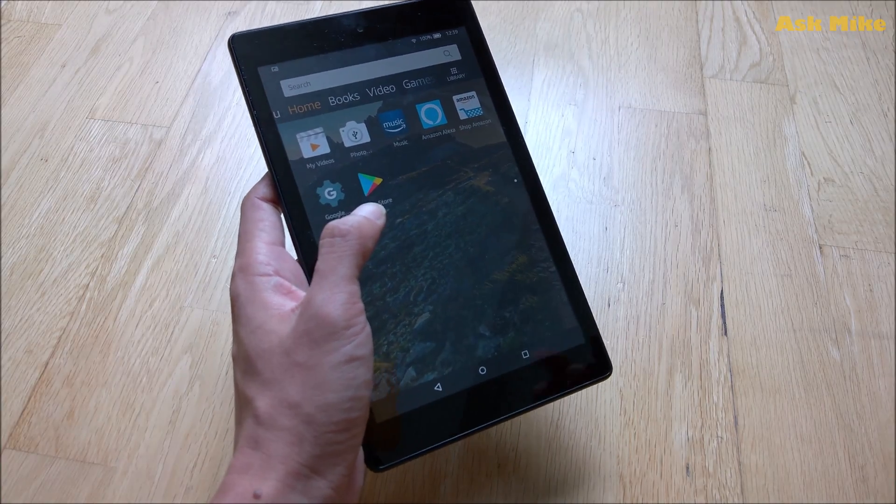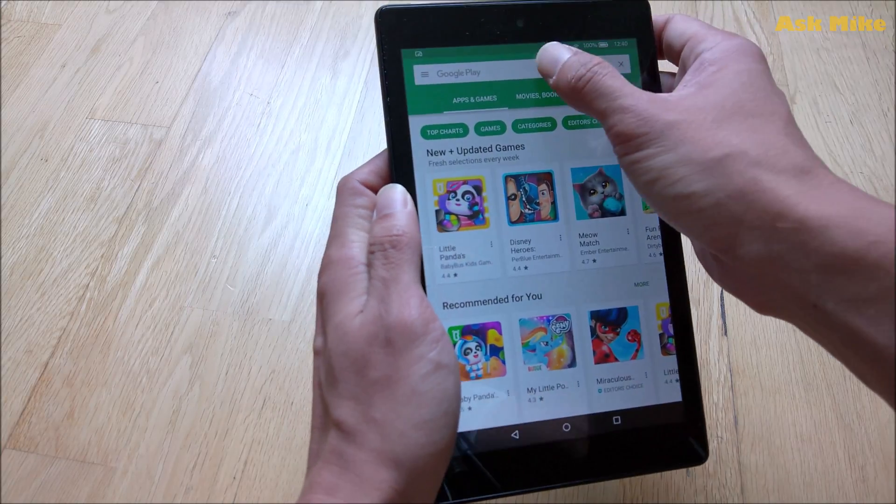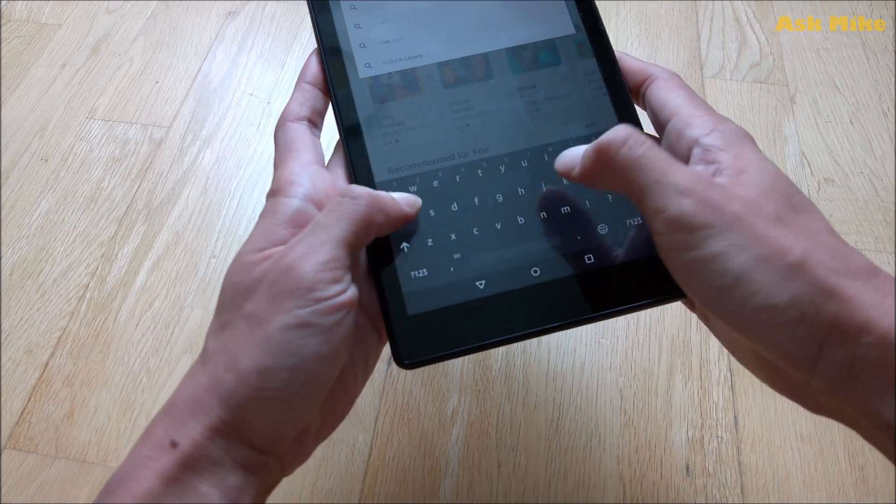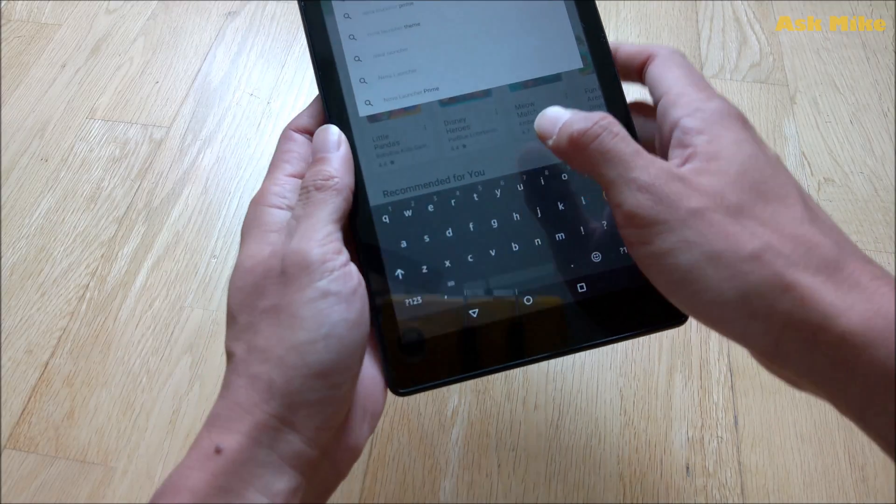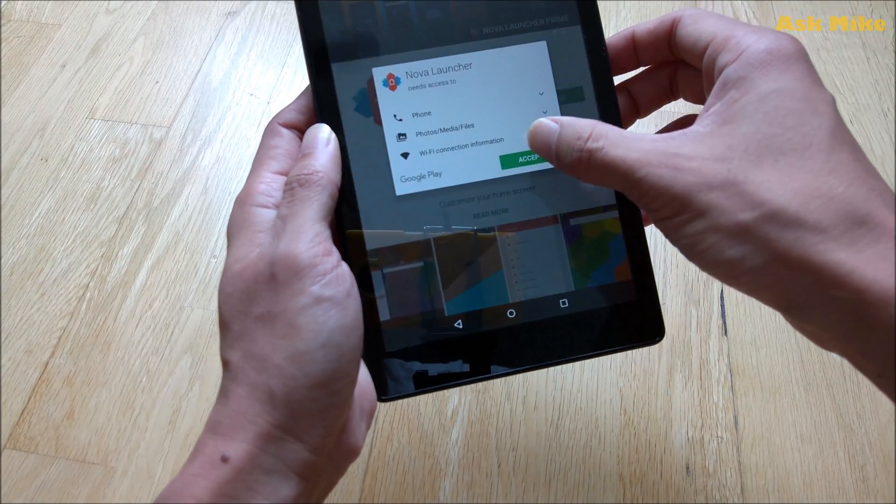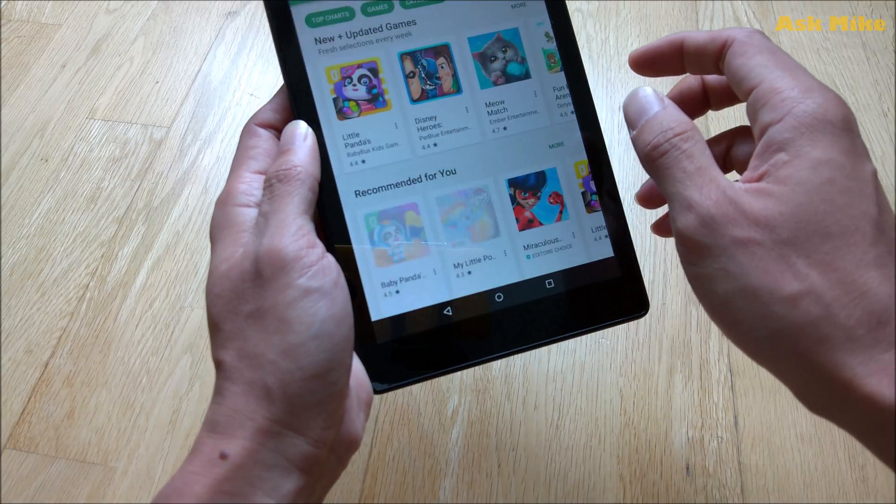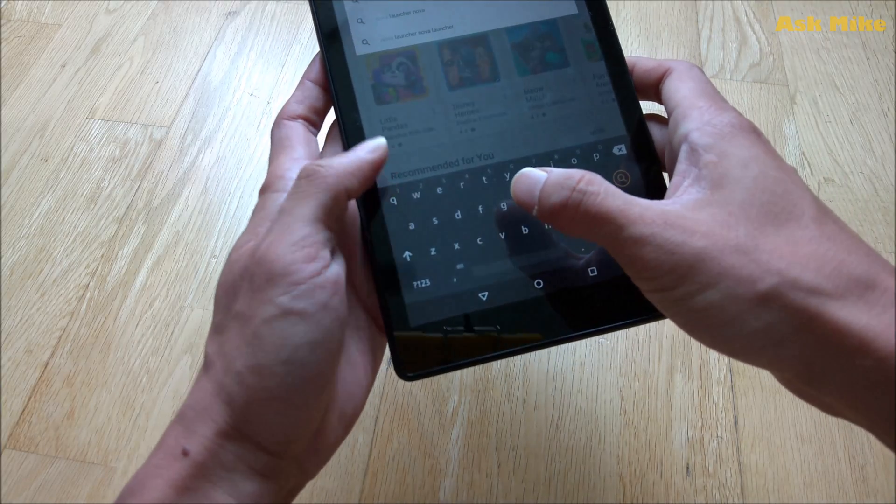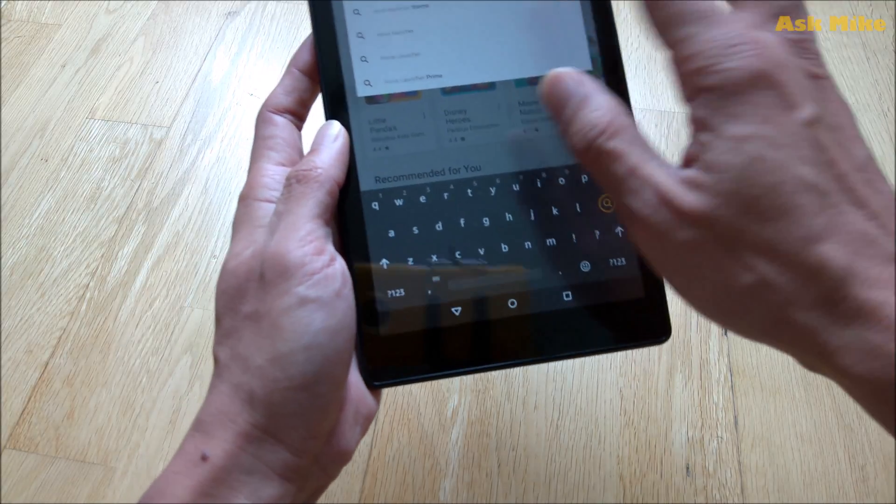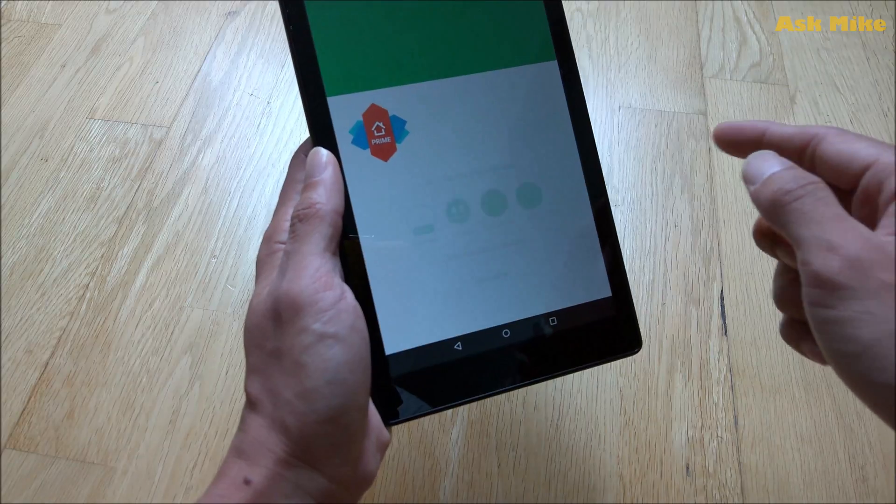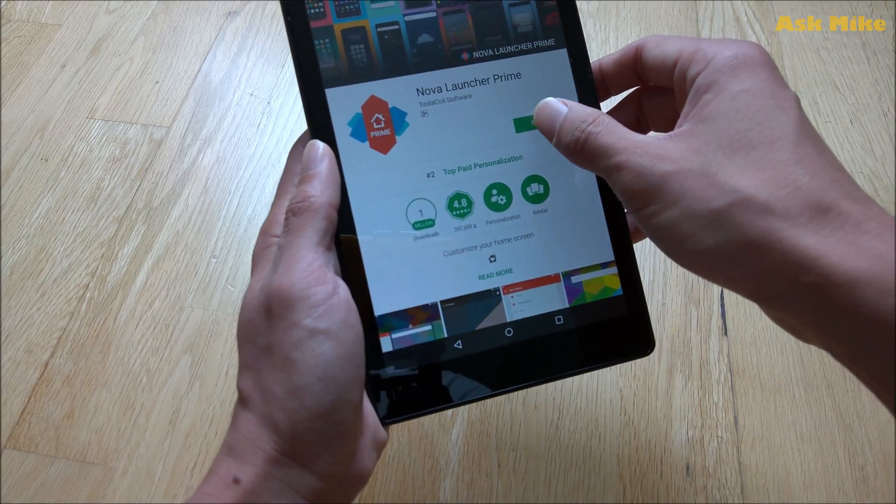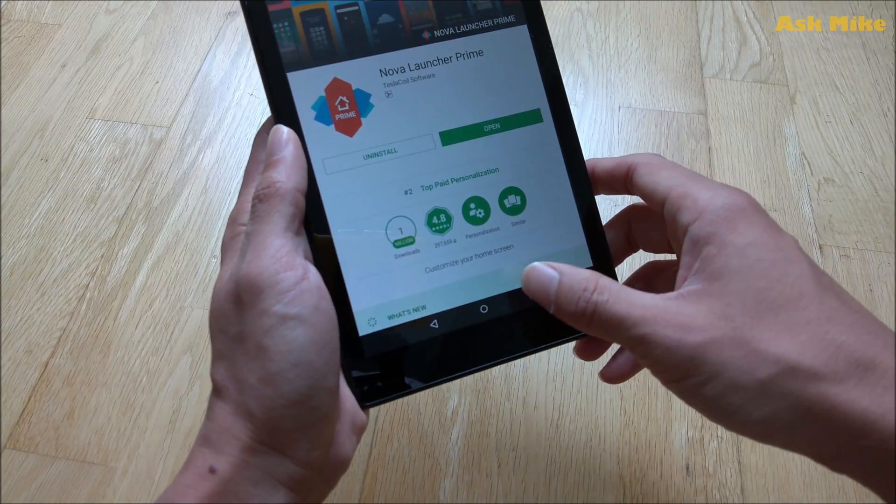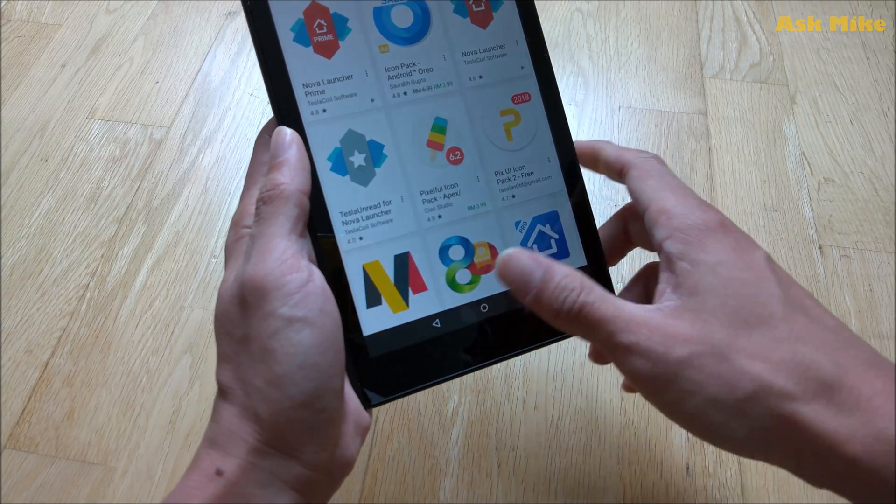Then after that you can proceed to the next step which is open up the Google Play Store and look for Nova Launcher, install and accept. And the next one is Nova Launcher Prime. For me I actually bought it which is pretty cool, so since I have it I'll just install it as well. Once that is done we will move on to the setup for the launcher itself.